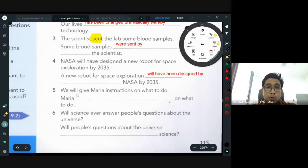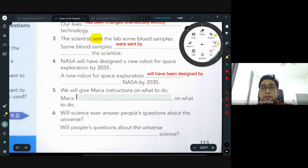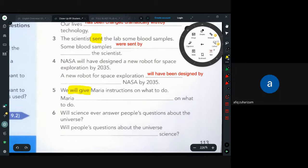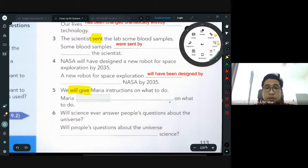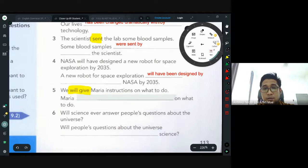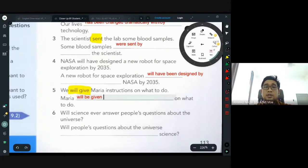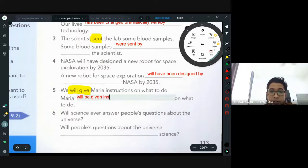Number five: 'We will give Maria instructions on what to do.' What tense? Future. Passive: 'will be given.' 'Maria will be given instructions on what to do.' Very good, Aisyah.